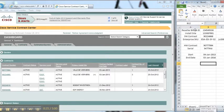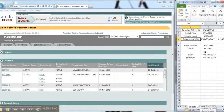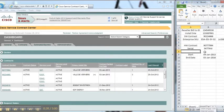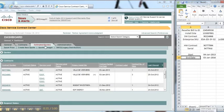We need to create a checklist which includes reseller bill to ID, install site, software contract, enterprise SKU, hardware contract, serial, start and end date. If you don't have this, then you won't be able to do the order.